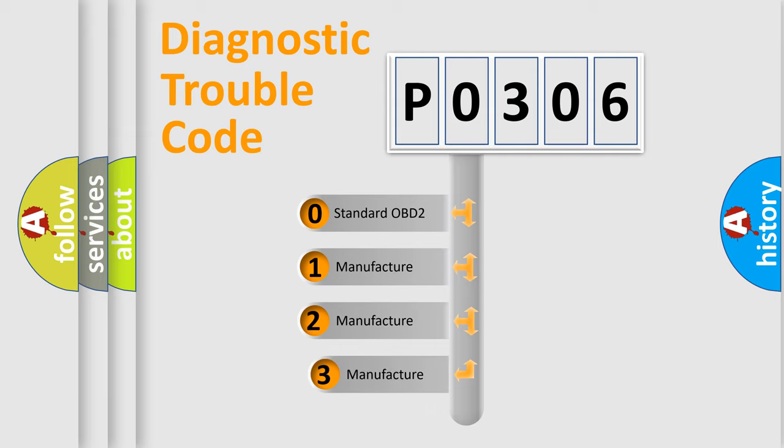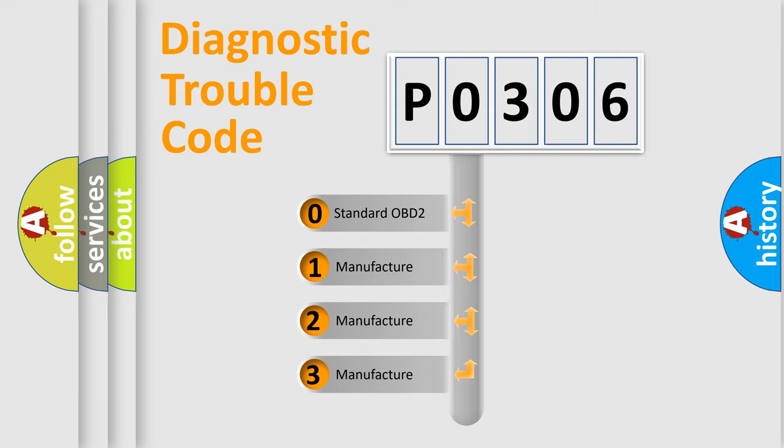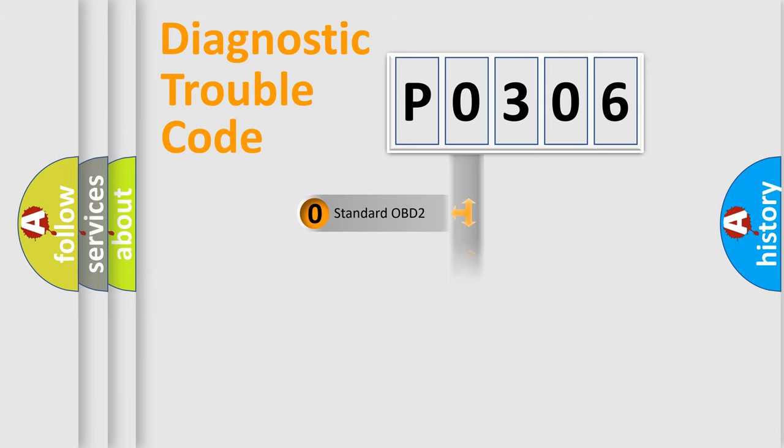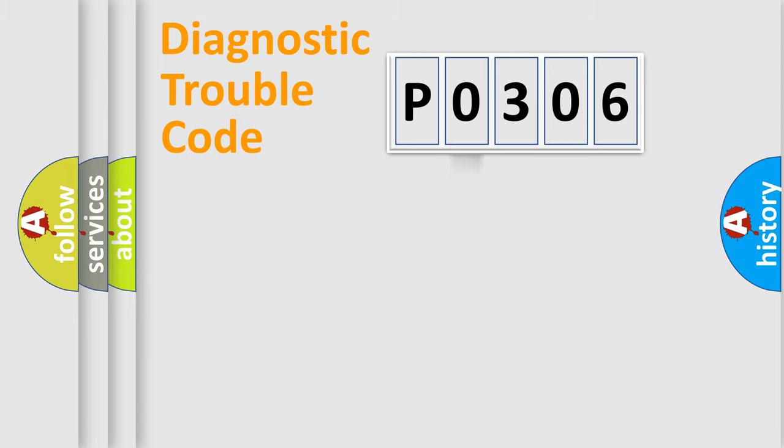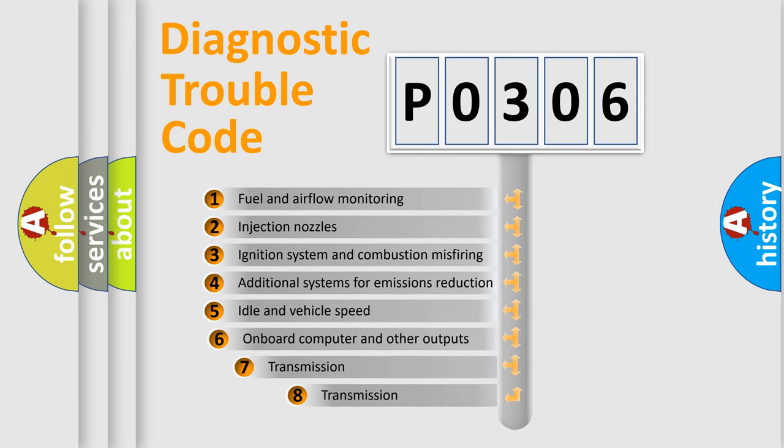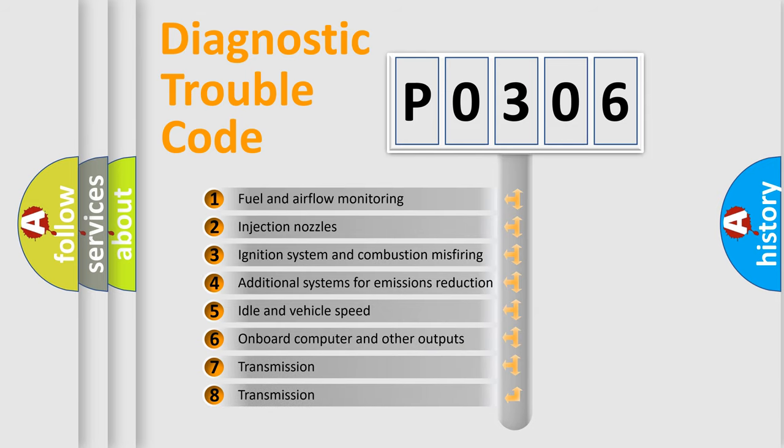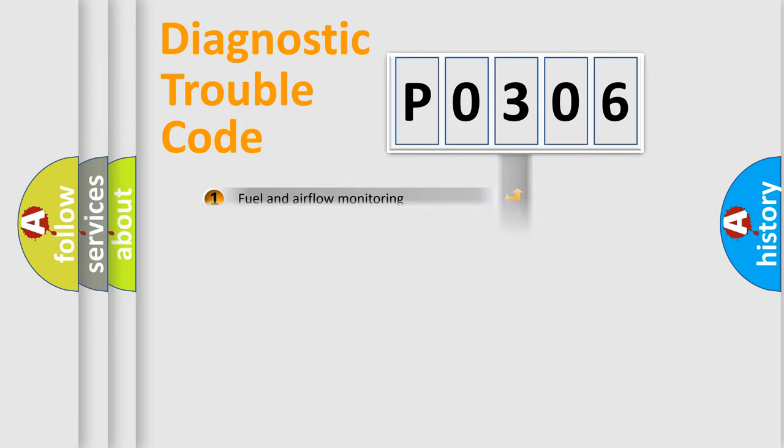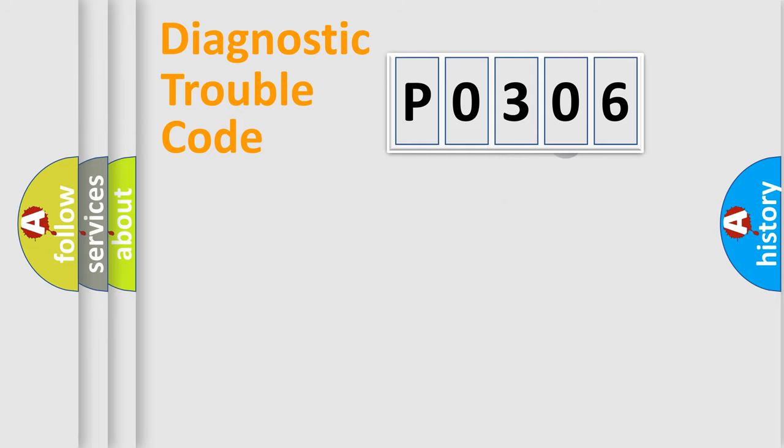If the second character is expressed as 0, it is a standardized error. In the case of numbers 1, 2, or 3, it is a more precise expression of the car-specific error. The third character specifies a subset of errors. The distribution shown is valid only for the standardized DTC code.